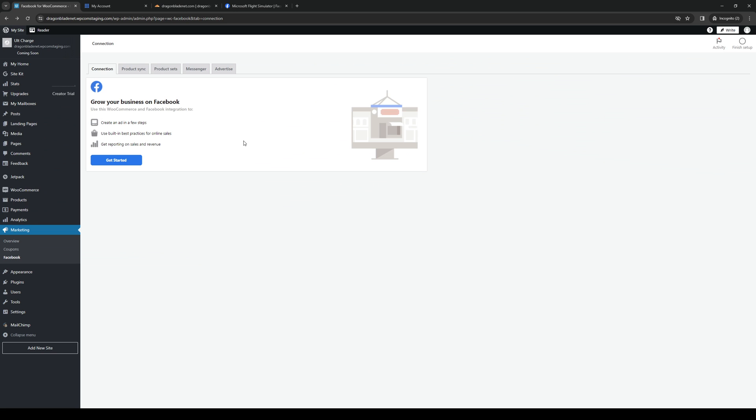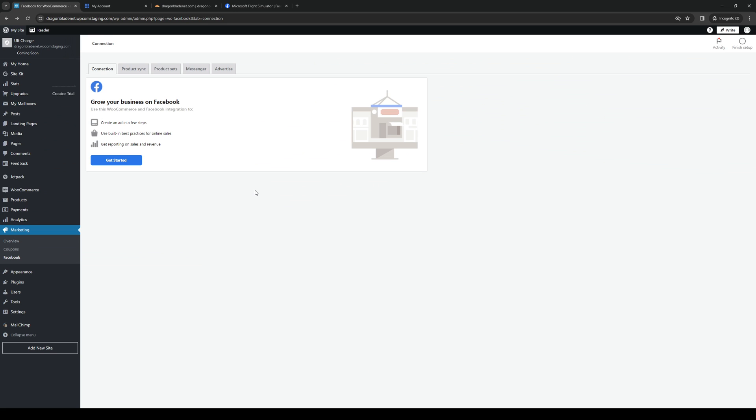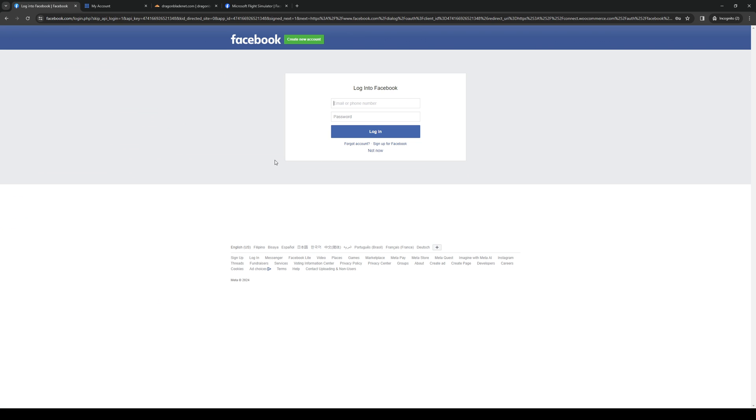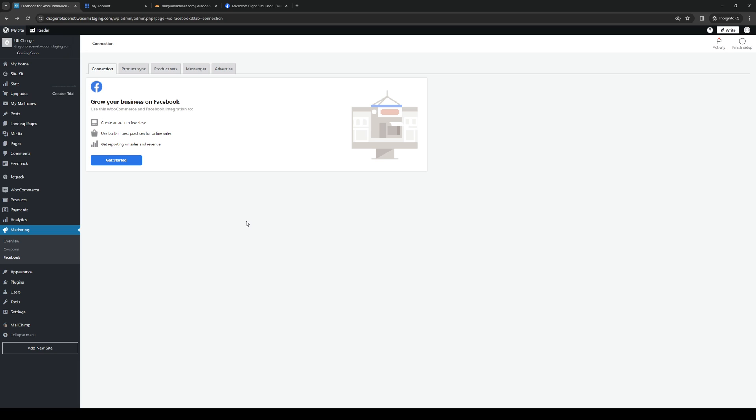We're just going to copy it. And if you guys click on get started, it's going to redirect you to the login page.